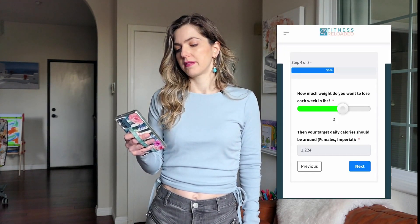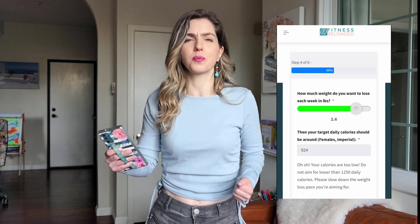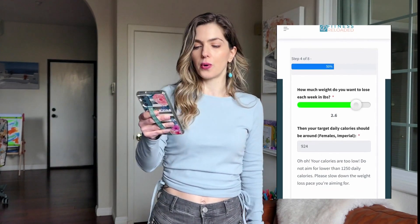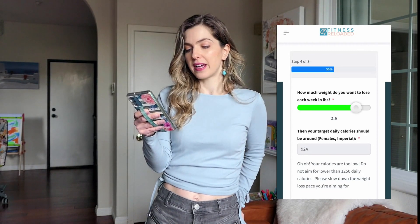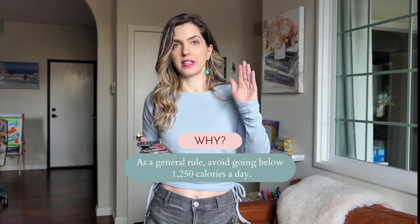Let's say I want to lose 2.6 pounds a week. That brings me down to 924 calories, and I now get a message that says your calories are too low — do not aim for lower than 1,250 daily calories, please slow down the weight loss pace you're aiming for. When you're looking at 1,250 calories or less, those calories are too few. Do not go and start eating 1,000 calories a day, 900, 800 — that is very unhealthy.